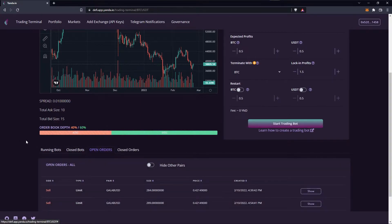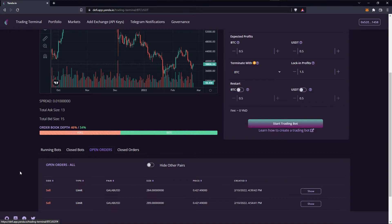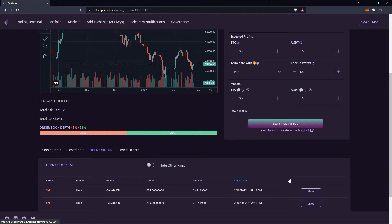The first tab, open orders, shows all your open orders waiting to be filled, together with all the information like pair, size, price, and creation time.